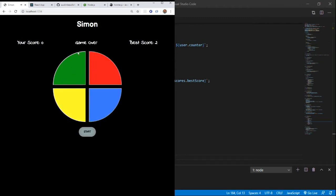And again, if we mess up, game over. So if this interests you, keep watching and we're going to look at the code.